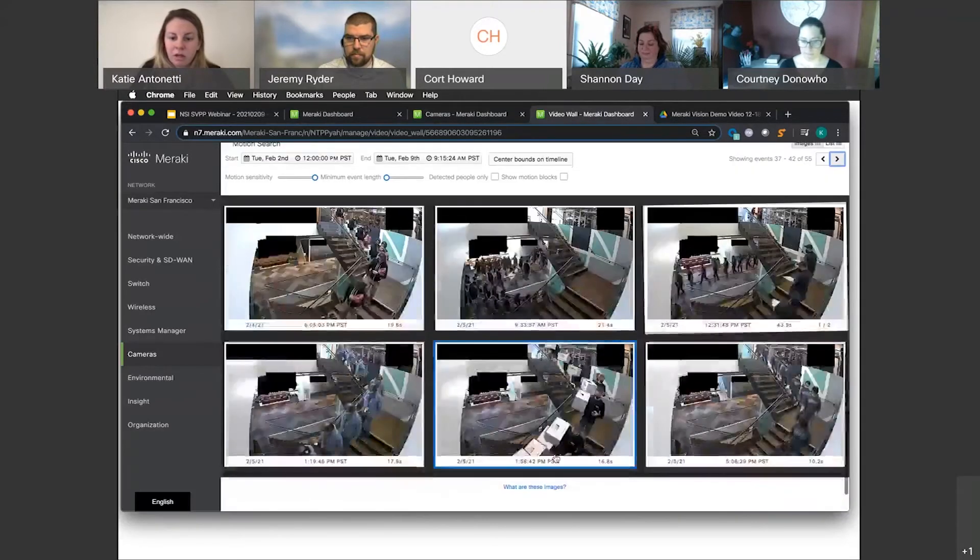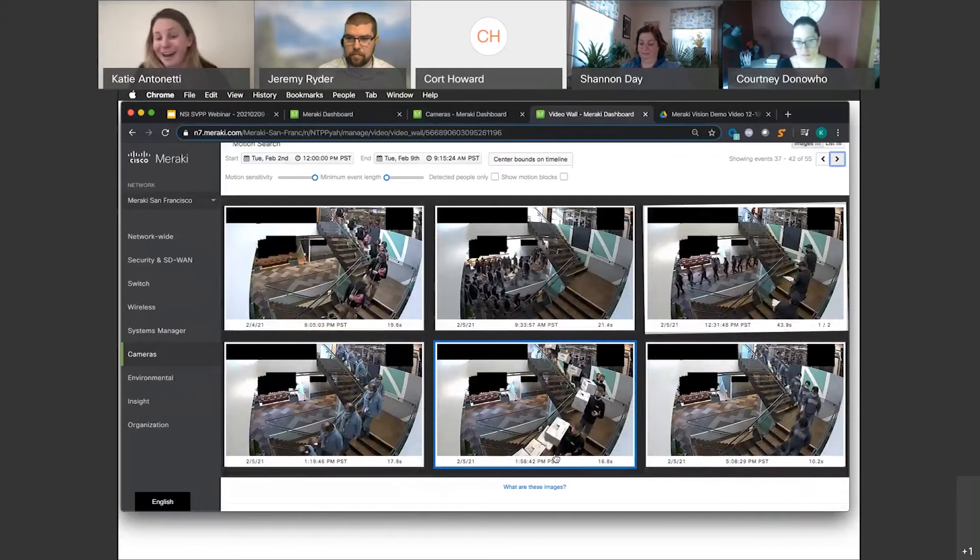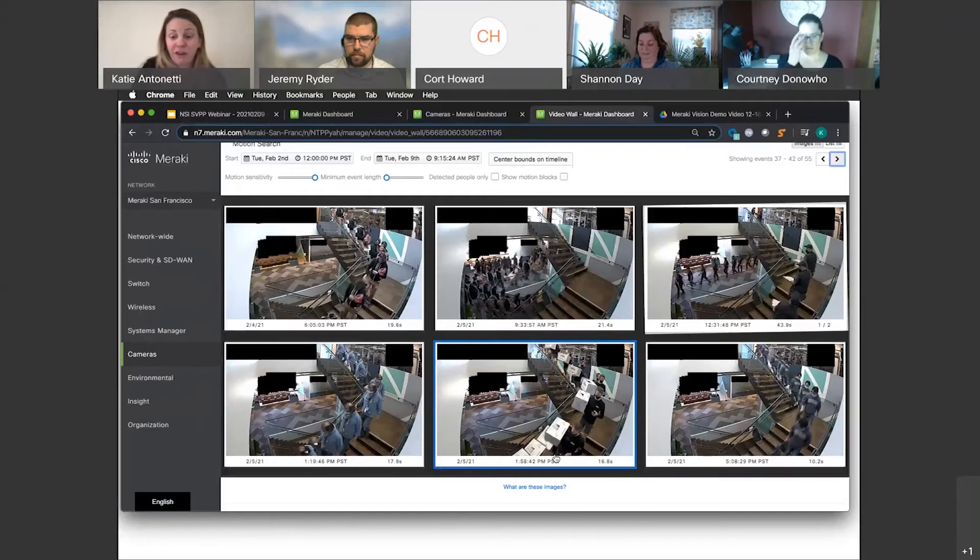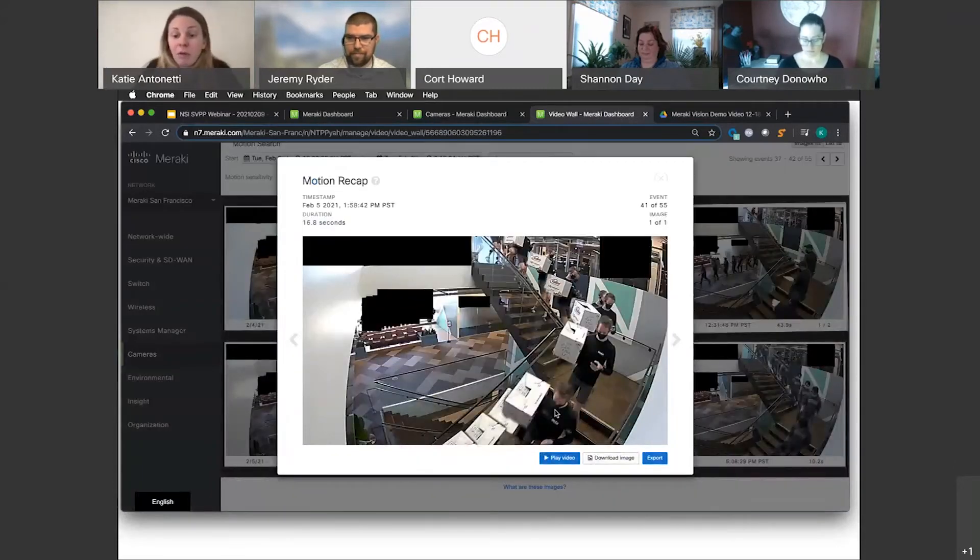And here we go. So I don't even know what the date is. Today's the ninth. I just went back to February 5th very quickly and found the potential incident that I'm looking for.